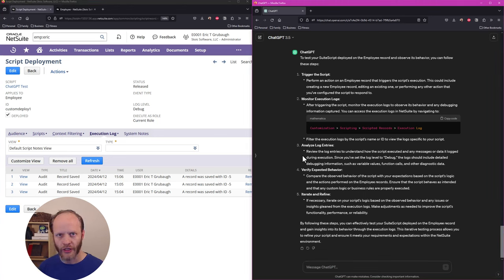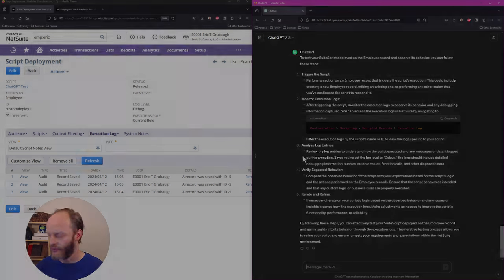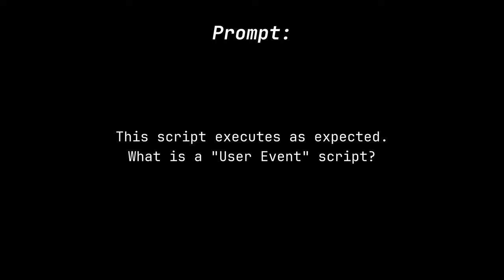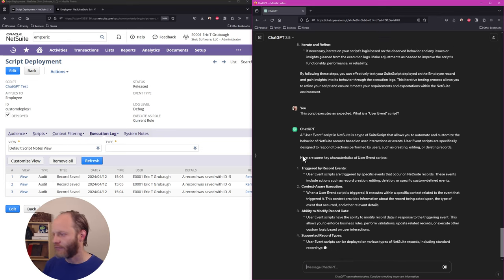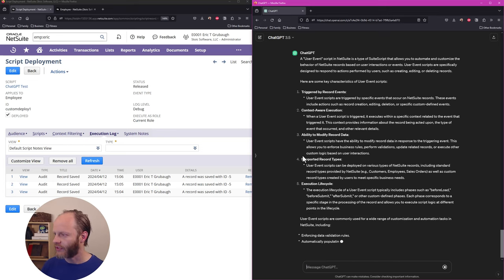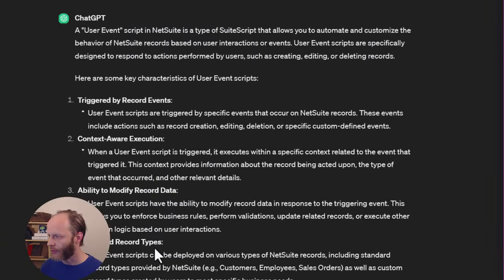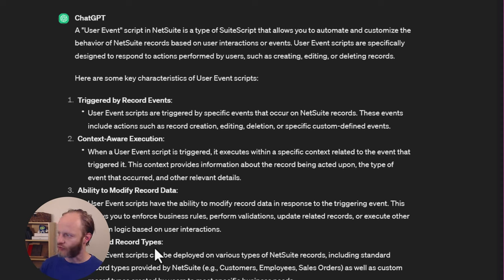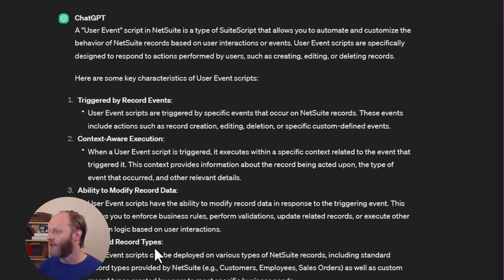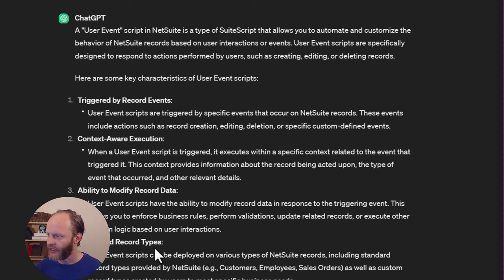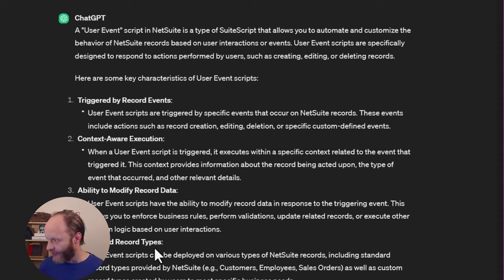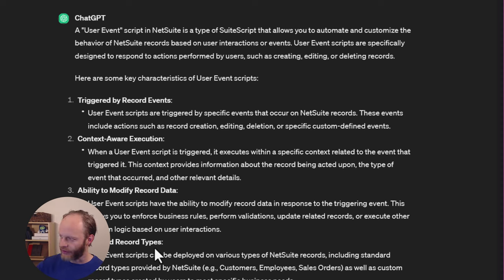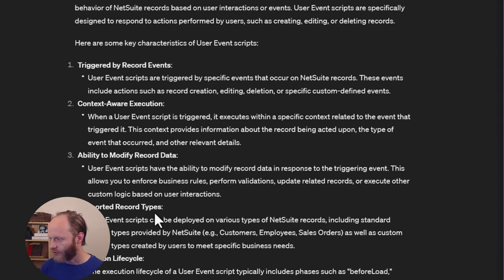Okay, so let's ask it for some follow-up information. Let's see if it can teach us what the user event script is. All right. So we've asked it, what is a user event? I mentioned that the script executes as expected at least, so hopefully it doesn't try to give us troubleshooting information. Automate and customize the behavior of NetSuite records based on user interactions. True. Specifically designed to respond to actions performed by users. Yes and no. They can also be triggered by scripts, imports, integrations, the SCA front end, the web store, all kinds of stuff. Not necessarily users editing records in NetSuite. They are triggered by record events. Specific events that occur on NetSuite records. Yes. Creation, editing, deletion. Again, with the custom defined events, not really a thing that you can do.